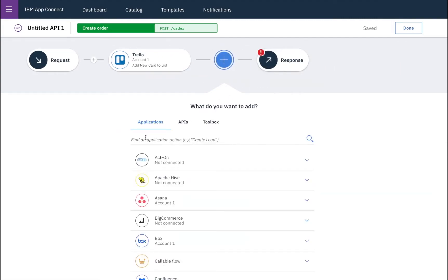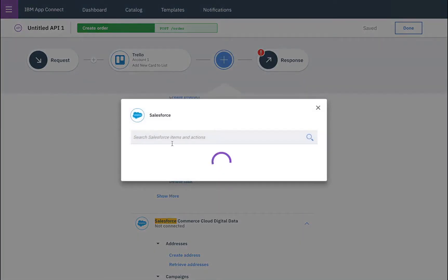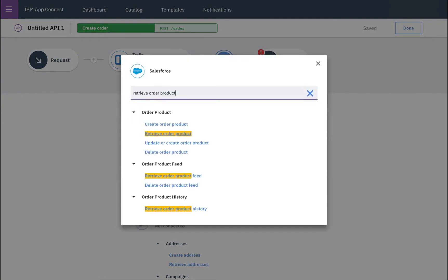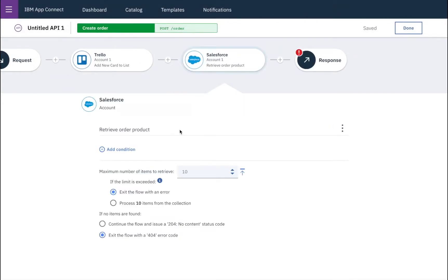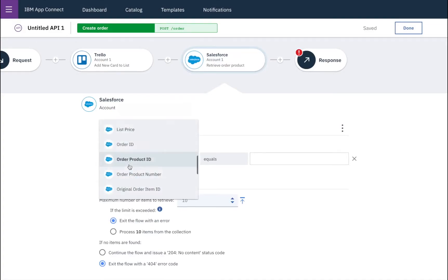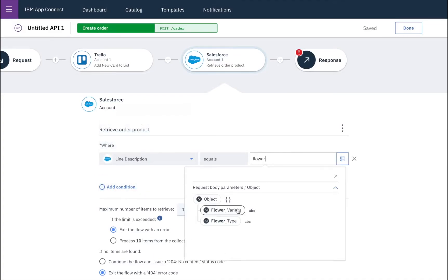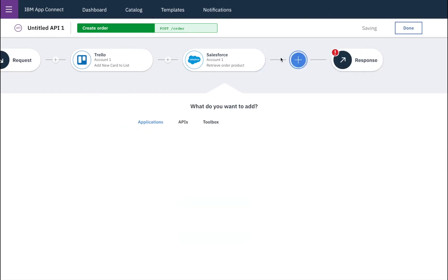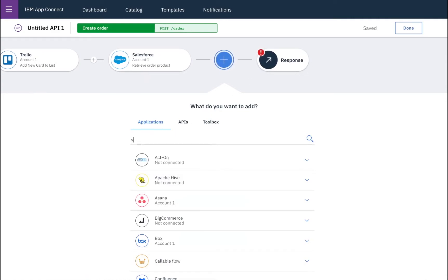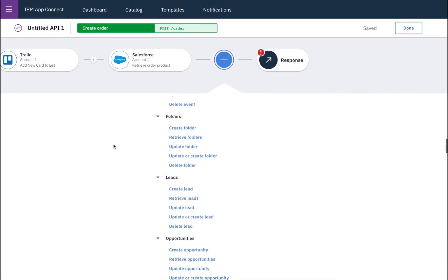And then we want to update the order itself, which is being processed inside of Salesforce. So first of all, we'll find the products which have been attached to that order. And we'll add a condition so that we can retrieve the order product which matches the type of flowers that have just been ordered. And we'll make sure that we only retrieve a single item. Then we'll go back and find the same order product, but this time we want to update the quantity that's been ordered.